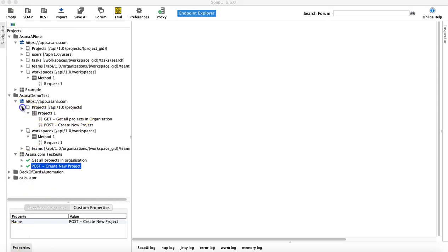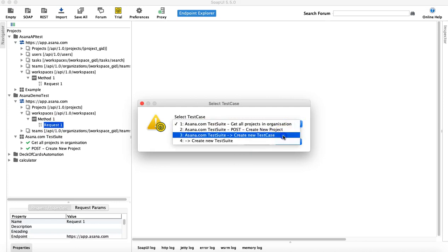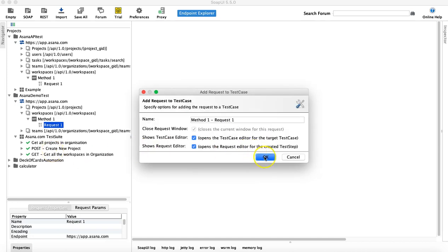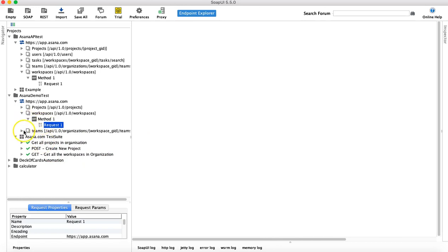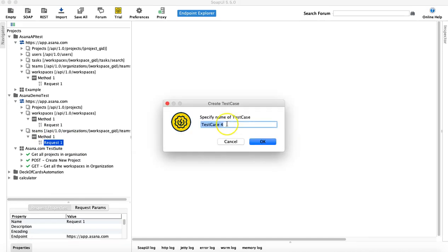Let's quickly add the others as well. I'll add the workspace — 'Add to Test Case', new test case — and provide the name. Since this is a GET request, I'll say 'Get all the workspaces in organization.' I'll cancel that and then add one for the team. Right-click, 'Add to Test Case' — same process. This is another GET request, so I'll say 'Get all the teams.'